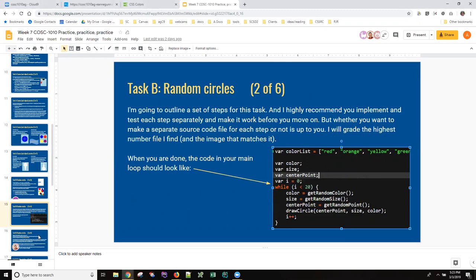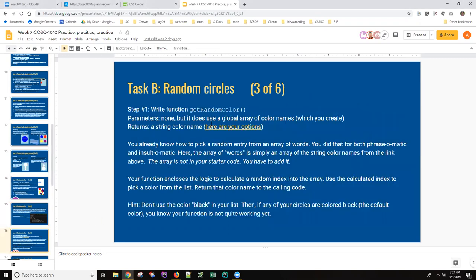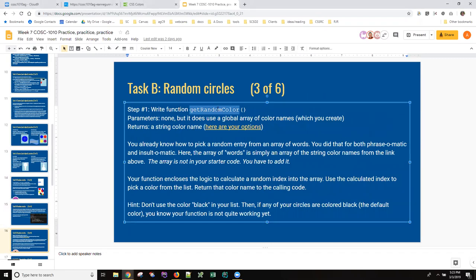So let's take a look at the directions for this random circles and get random color. I thought this would be simple because you guys already know how to pick a random word out of an array. We did that with phrasomatic and insult-o-matic but clearly it's not. So let me show you how I would probably proceed with this if I was coding it.